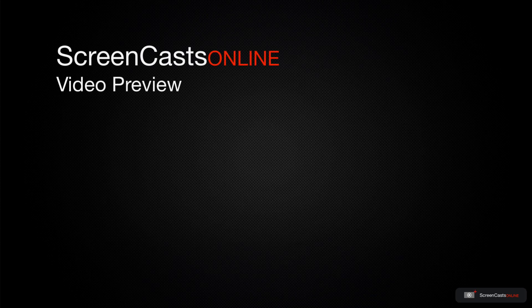That's just a quick preview of one of this week's Apple-related tutorials from Screencasts Online.